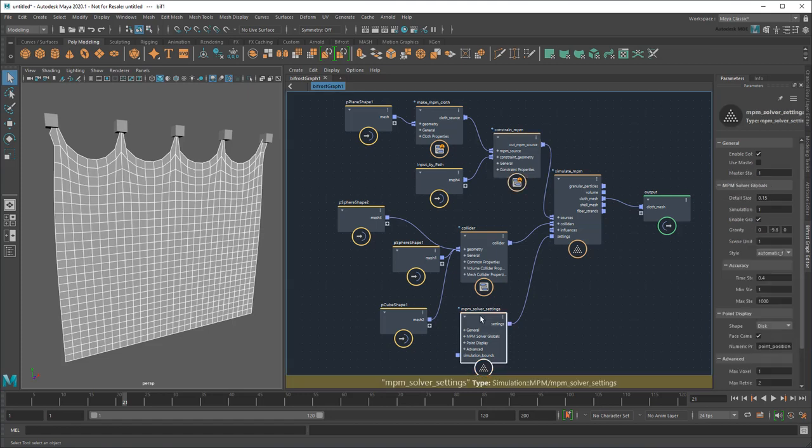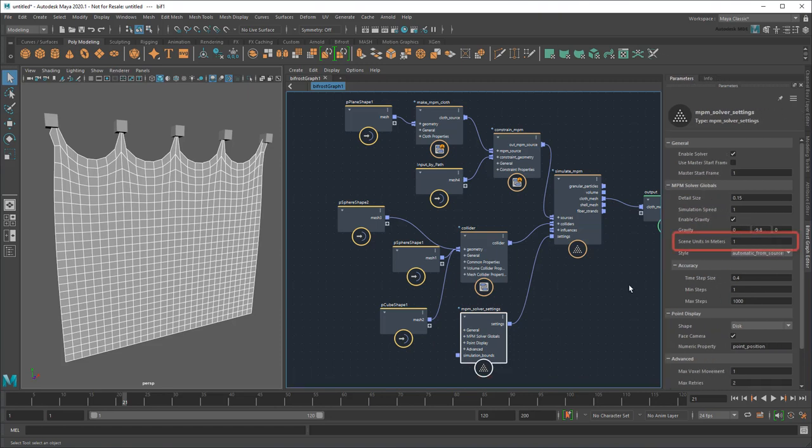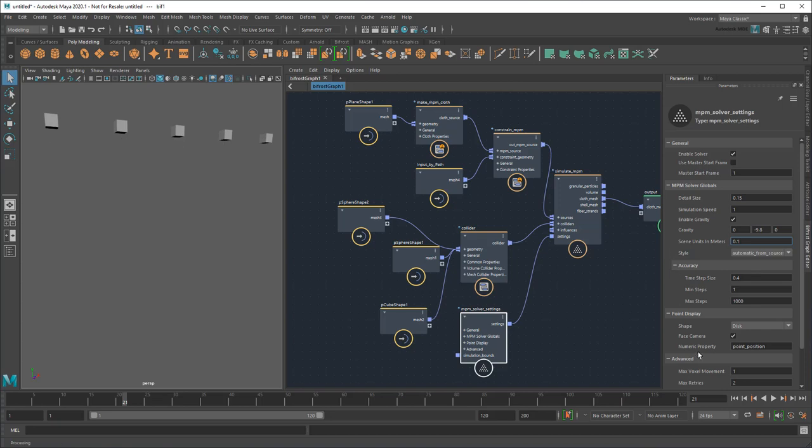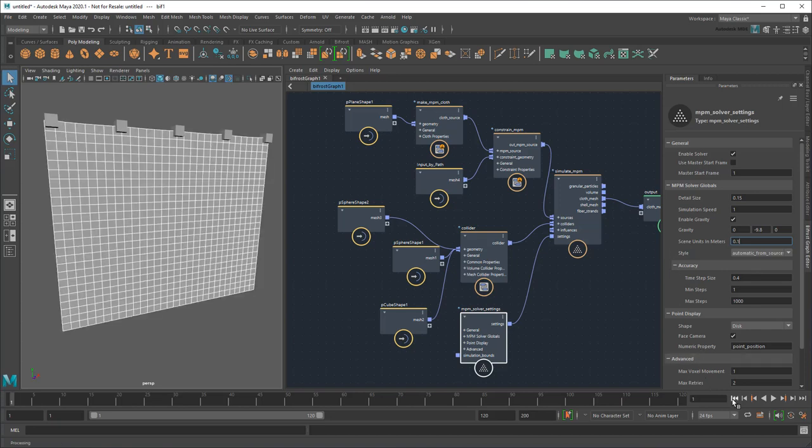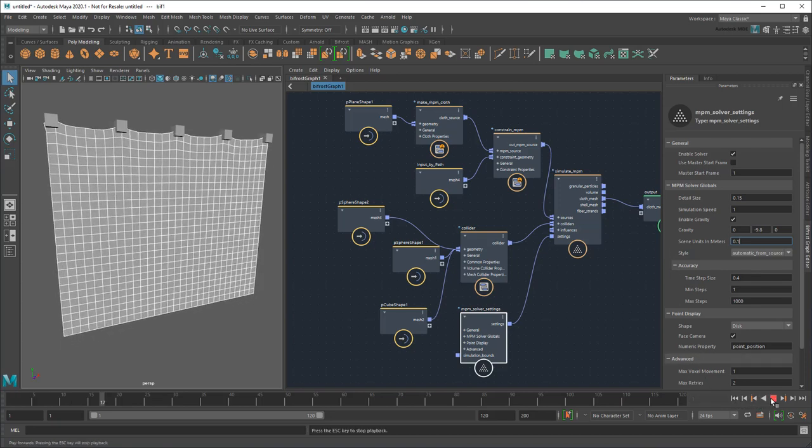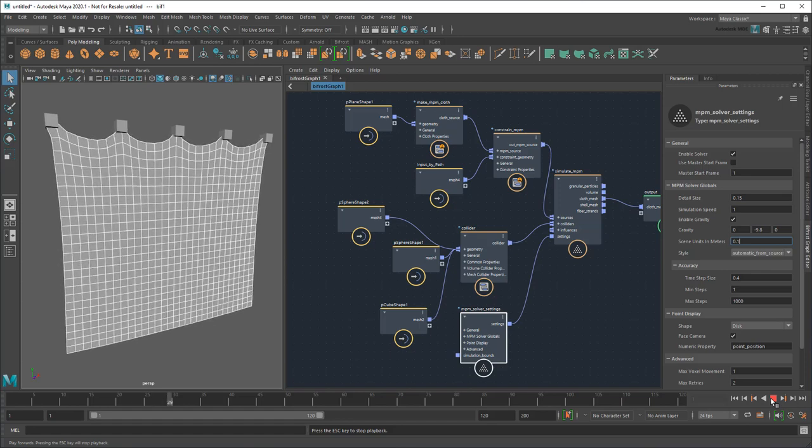If I check out the solver settings node, notice how the default setting is 1 Unit equals 1 meter. But that would make my curtain over 25 meters long. That's a little big, so let's make it 0.1, reducing it to a much more sensible 2.5 meter length. That also makes the sim speed a whole lot faster.